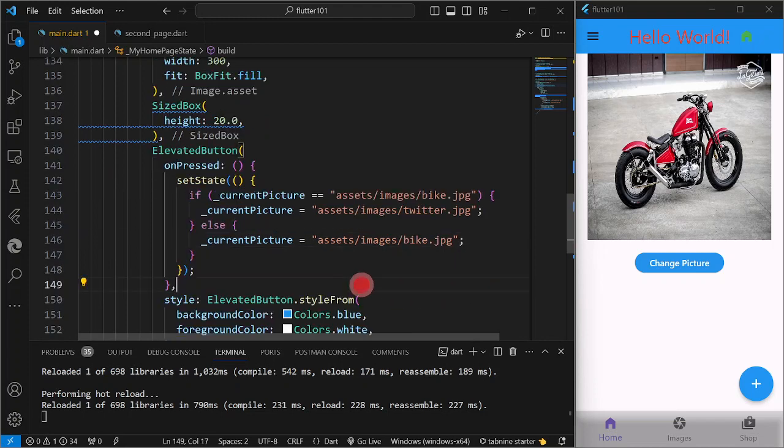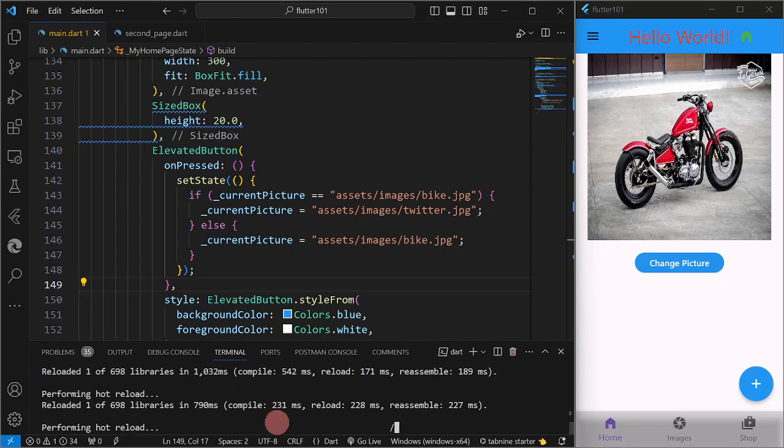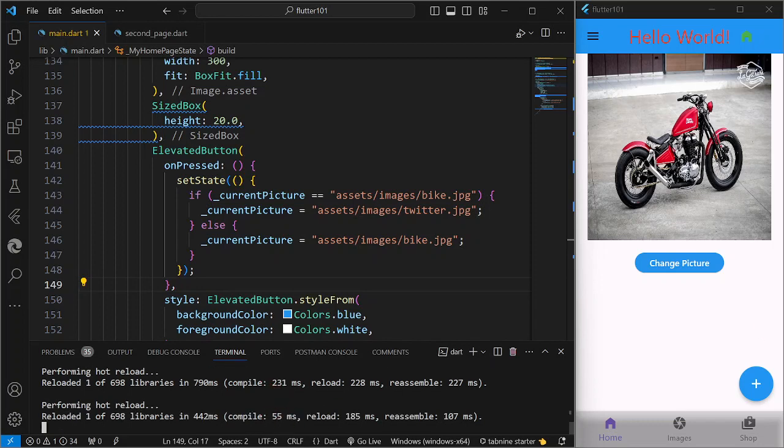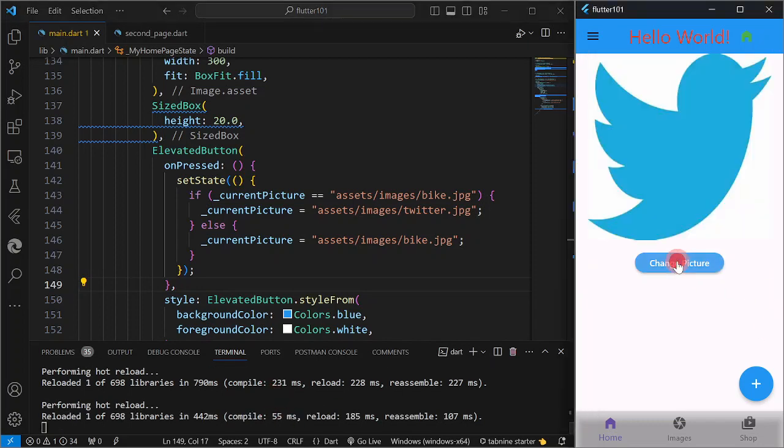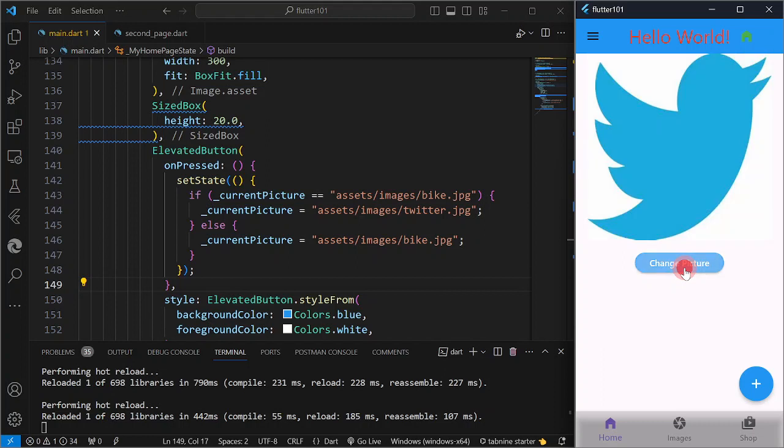Okay, so I'm going to save it, then reload, then click. So as you can see, the image has been changed. So change picture again, so as I'm going to click, so it is just going to switch from the bike to the bird, or to the Twitter.